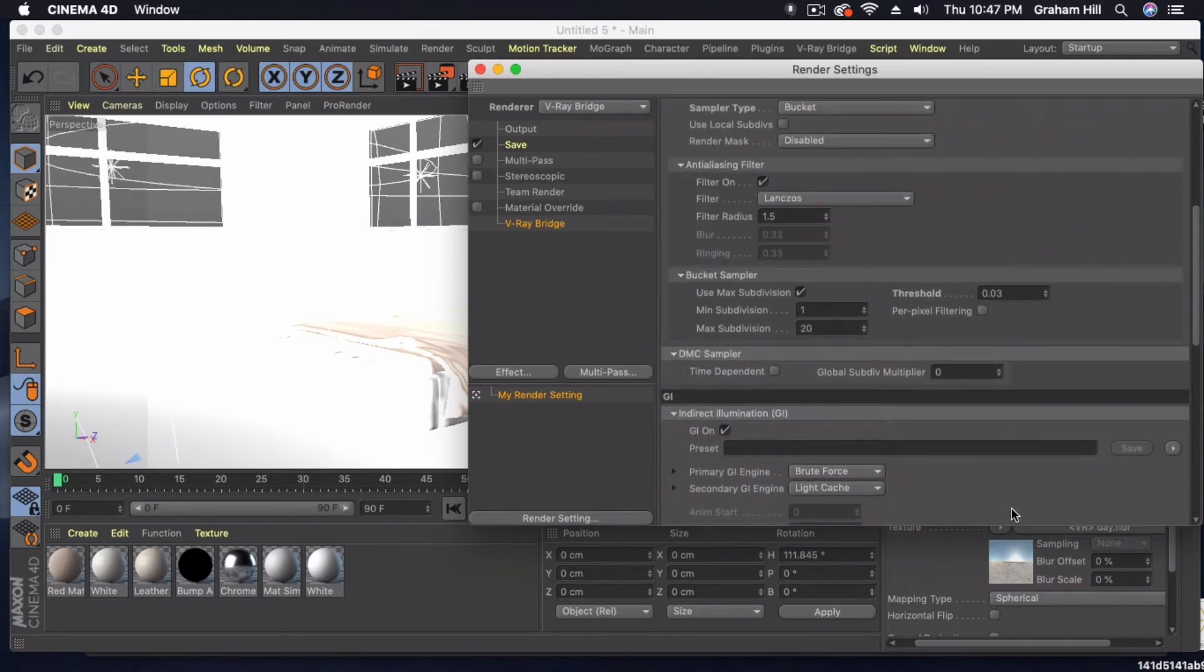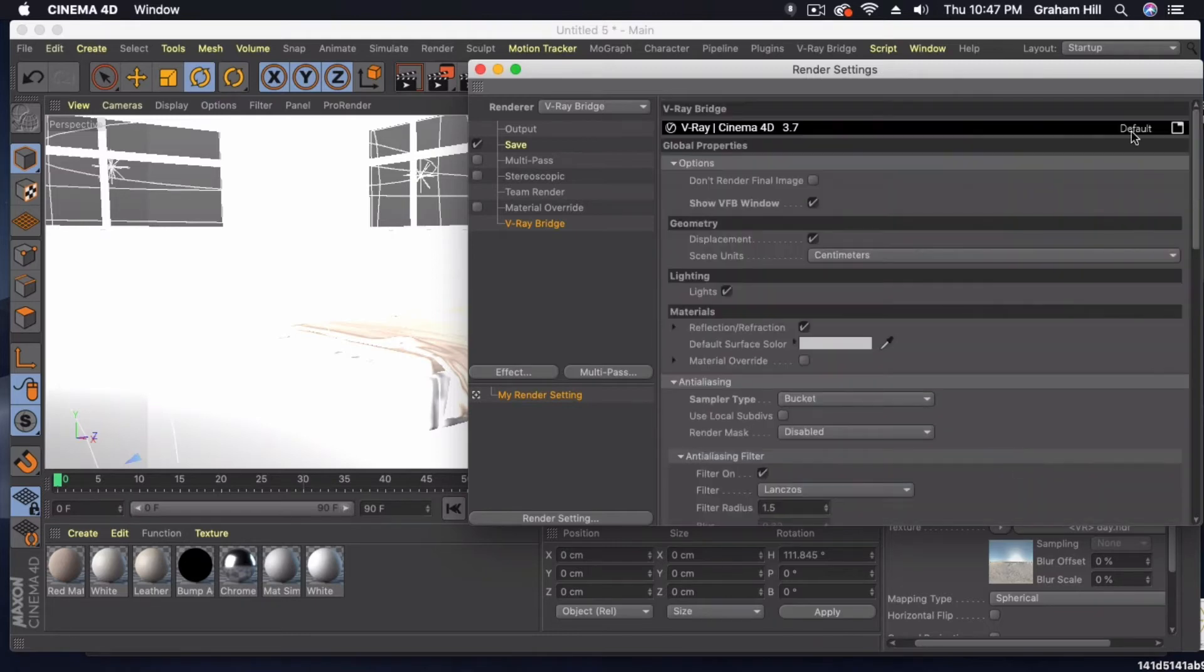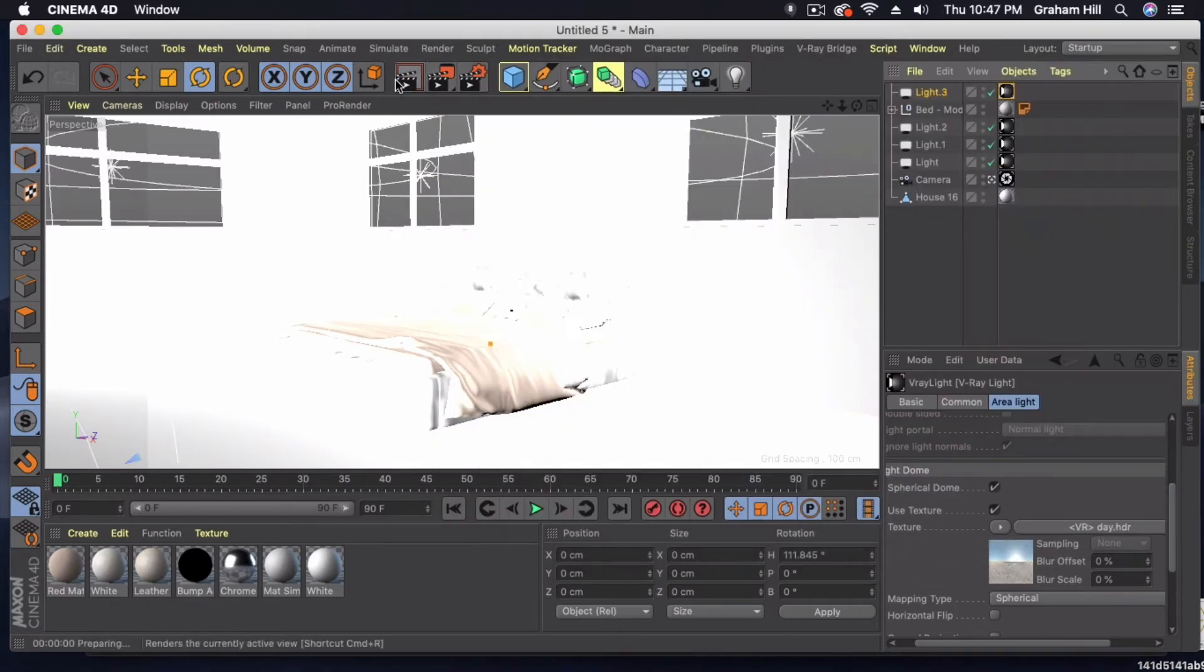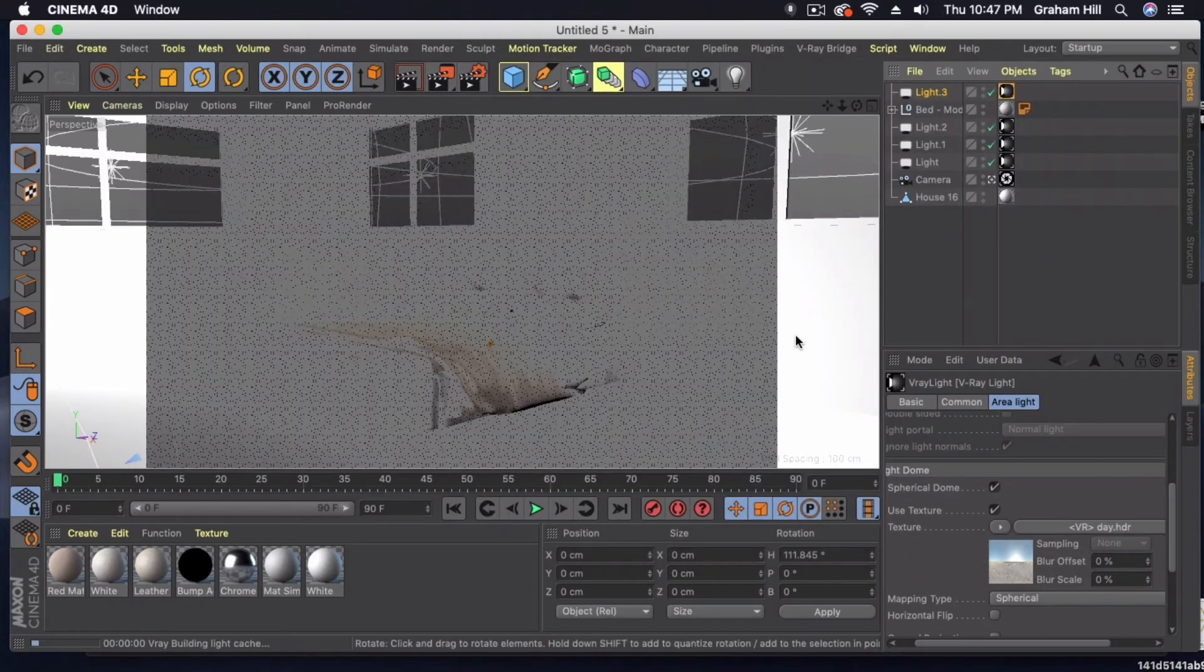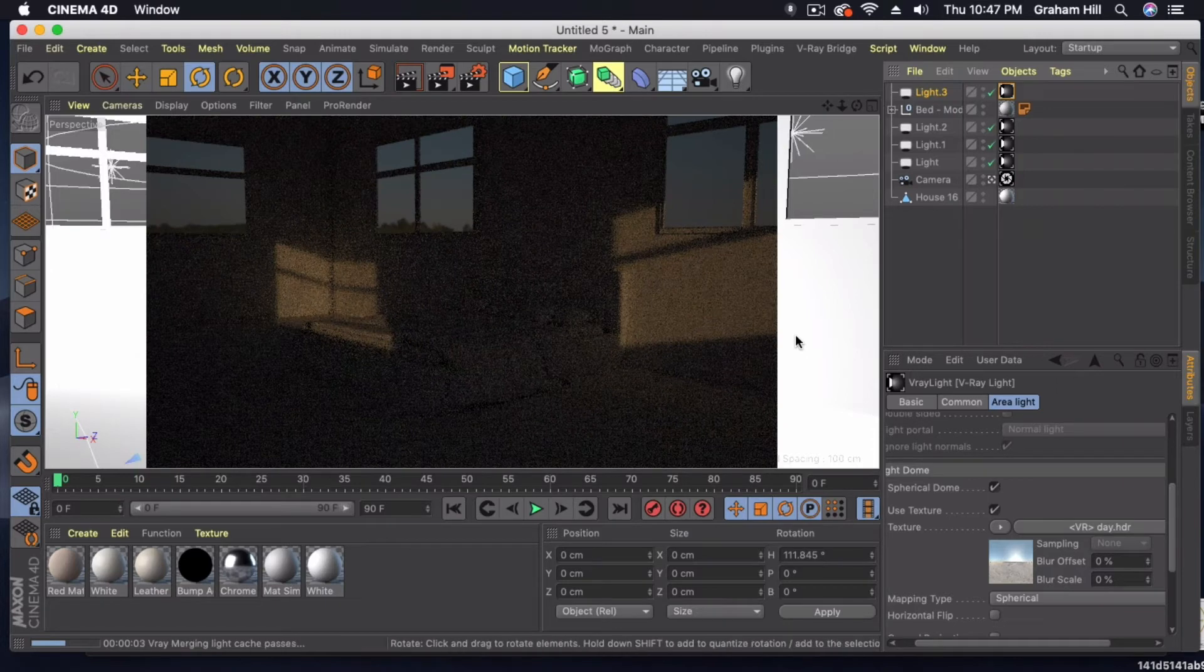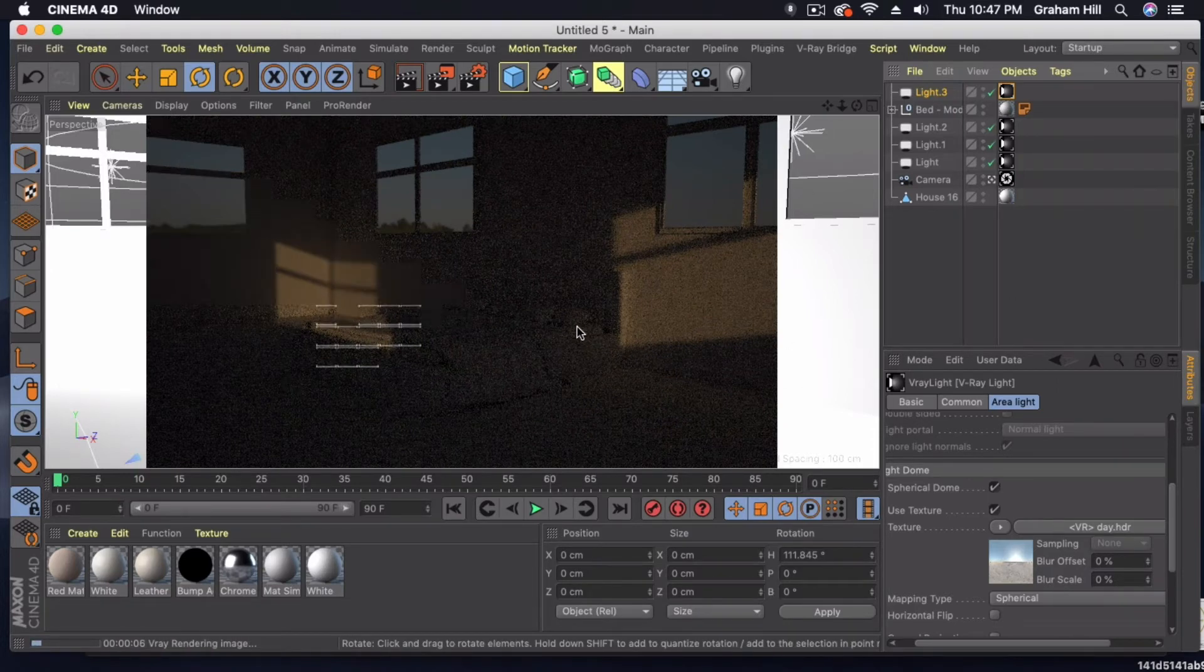I still am not being able to use this VFB window, so bear with me. But I'm just going to do a quick preview here. And you can see we're getting some nice light coming into the room.